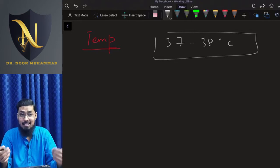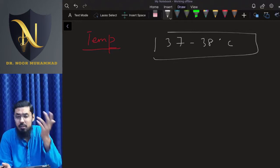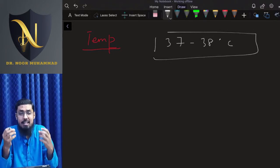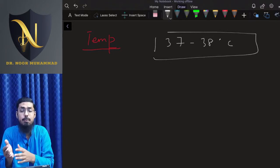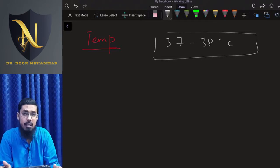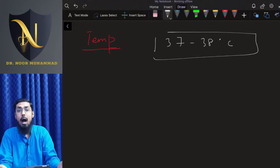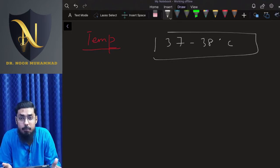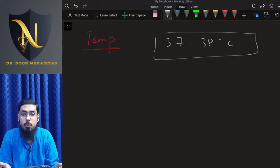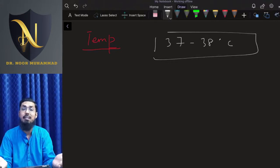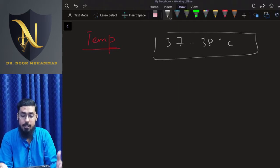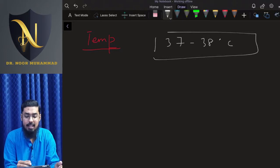So just imagine: if enzymes start getting denatured in your body due to increased temperature, will your body be able to perform any metabolic reactions? The answer is no. If enzymes are denatured, no reactions will occur, and ultimately it is going to cause death. Enzyme denaturation is basically the metabolic death of your body.